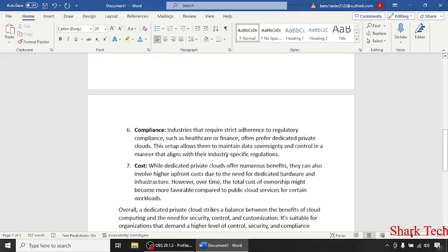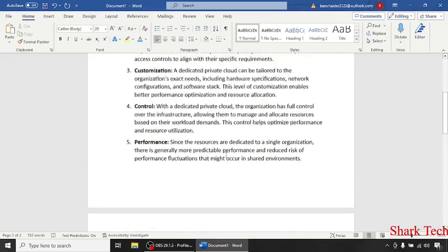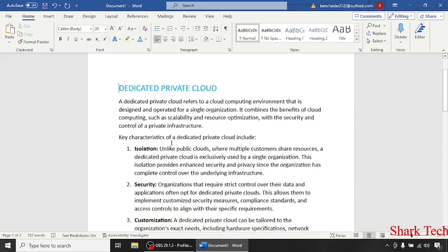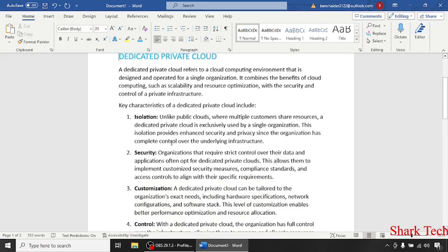I hope this video has removed all your doubts about dedicated private cloud. Like this video, share it with your friends, and subscribe to my channel. Thank you!